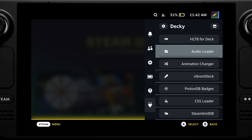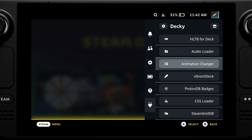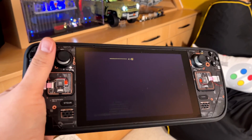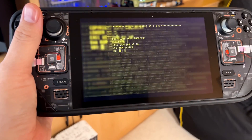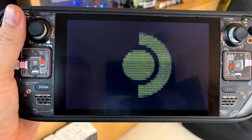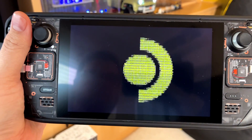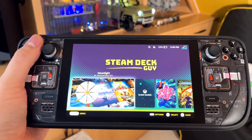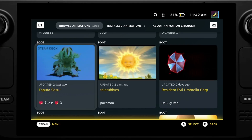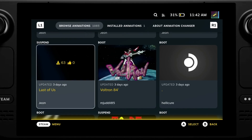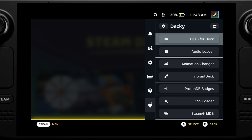A very popular one is Animation Changer — you'll see a lot of people have customized their boot screens, and this is how they do that with the Animation Changer. I'm using the Pip-Boy in yellow to match my theme. There are tons and tons of themes available.